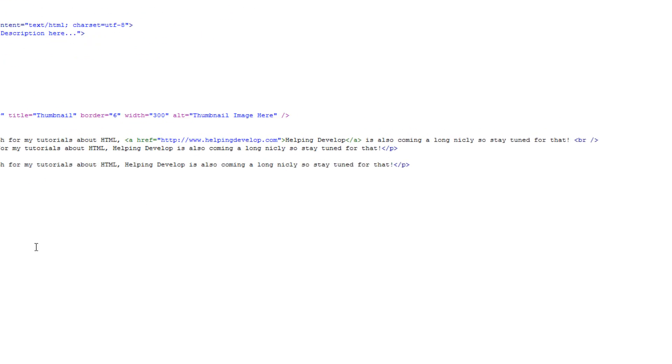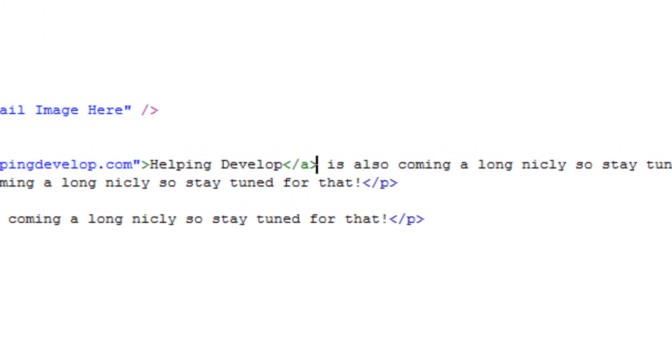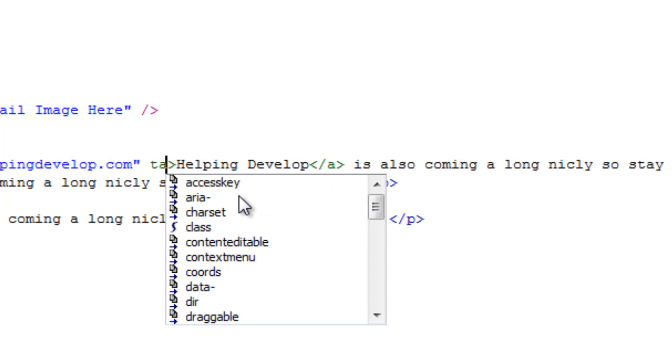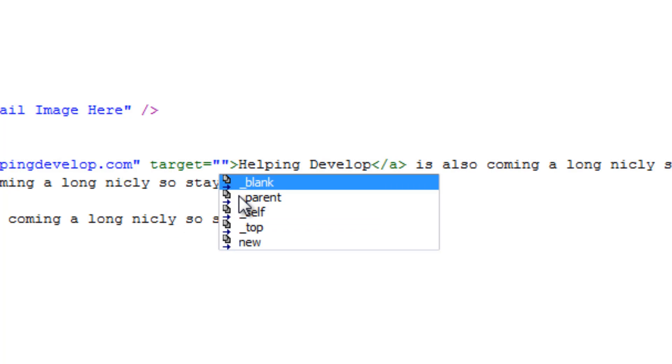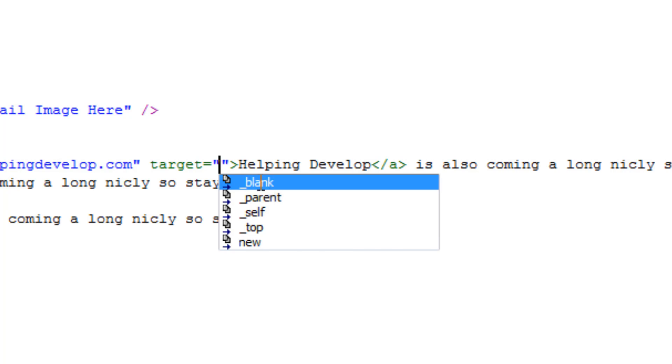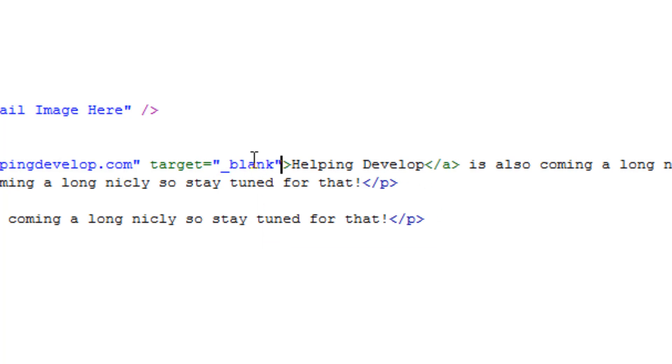Now how you do that is you just add a new attribute into the link a tag and what that attribute is called is target. Now target you can have loads of different options but for this one we're going to use underscore blank and that's going to open a blank document and then go to this URL basically.